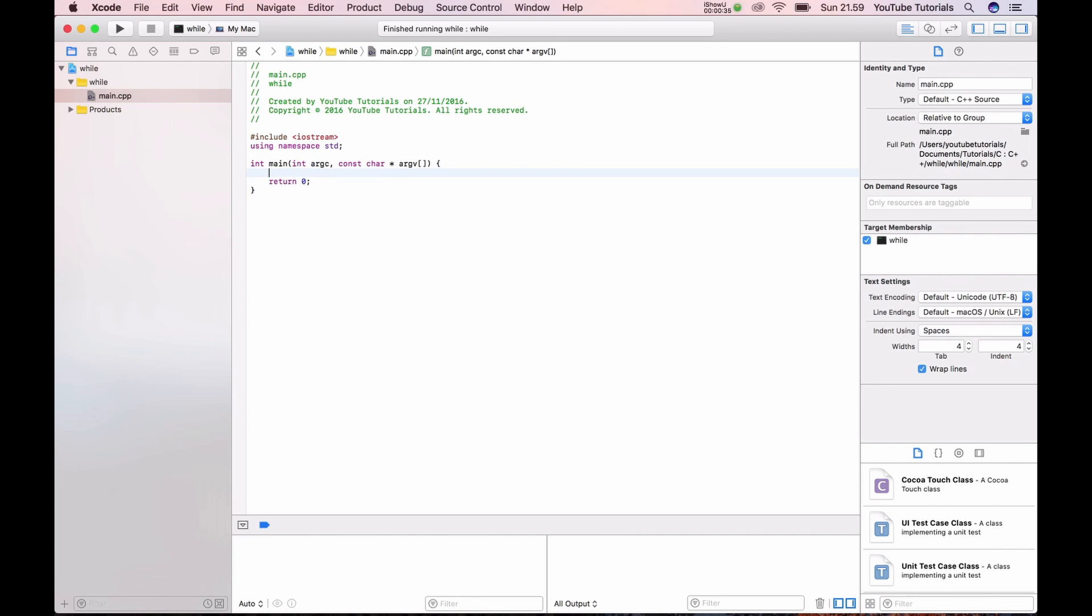First it's repeating the true and if the repeat changes to false then we will go out of the while loop. It could be this way.